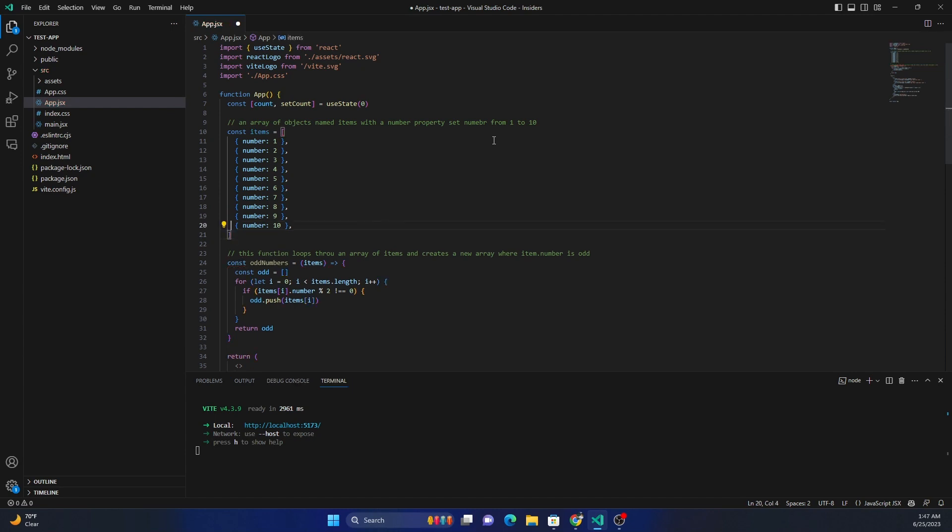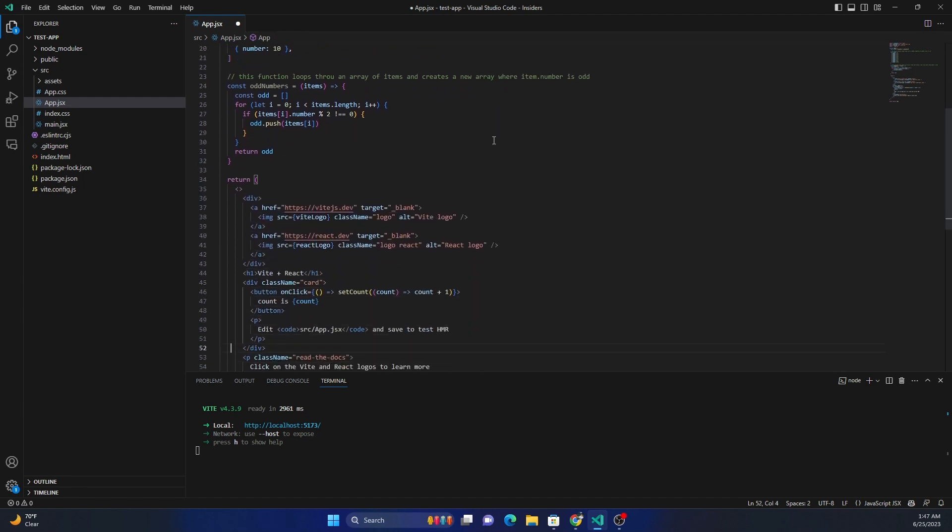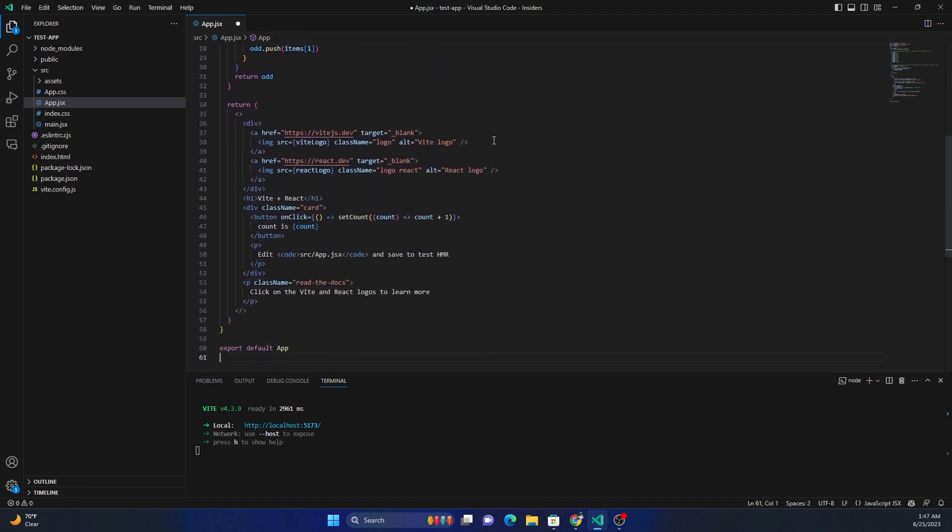So it now created this array as well as the code to find the odd number. Now here I can come - this is React code, and I'm not going to go through how React code works because I'm just trying to show how we can use GitHub Copilot to auto-generate code and help us do some of the code much faster.